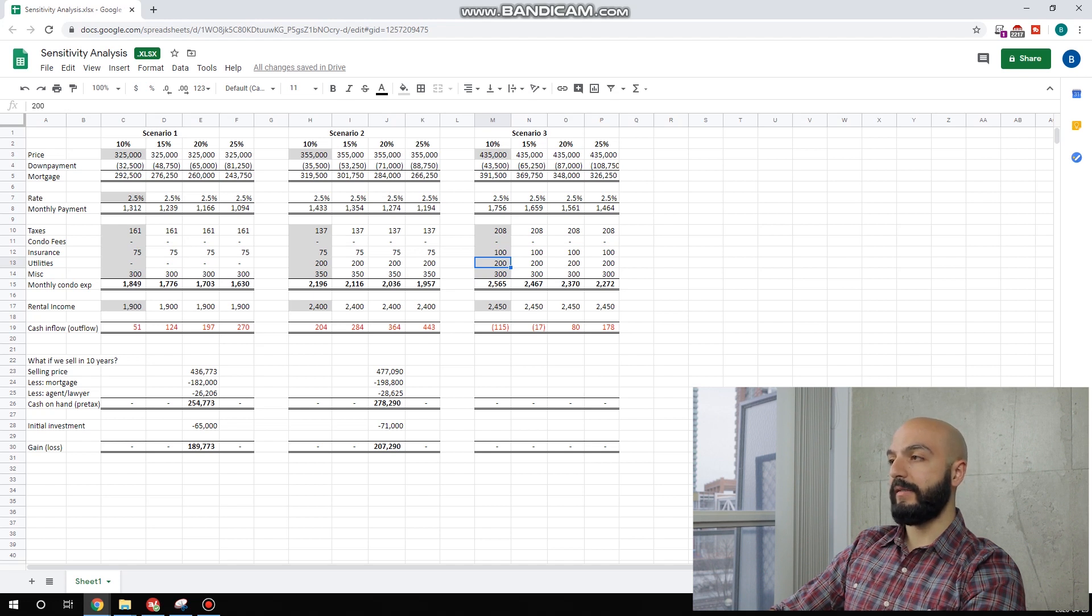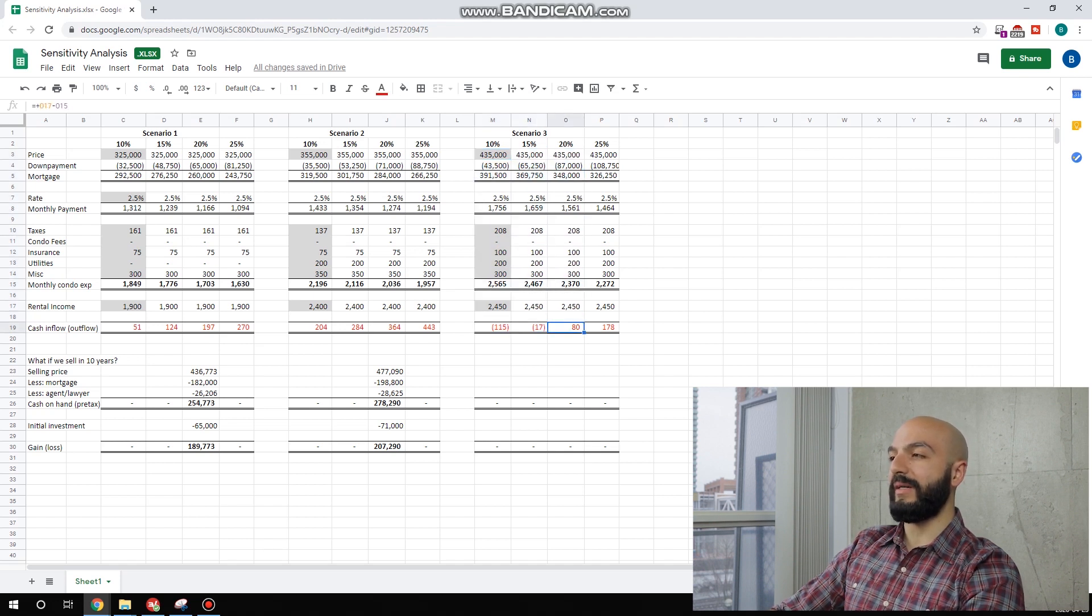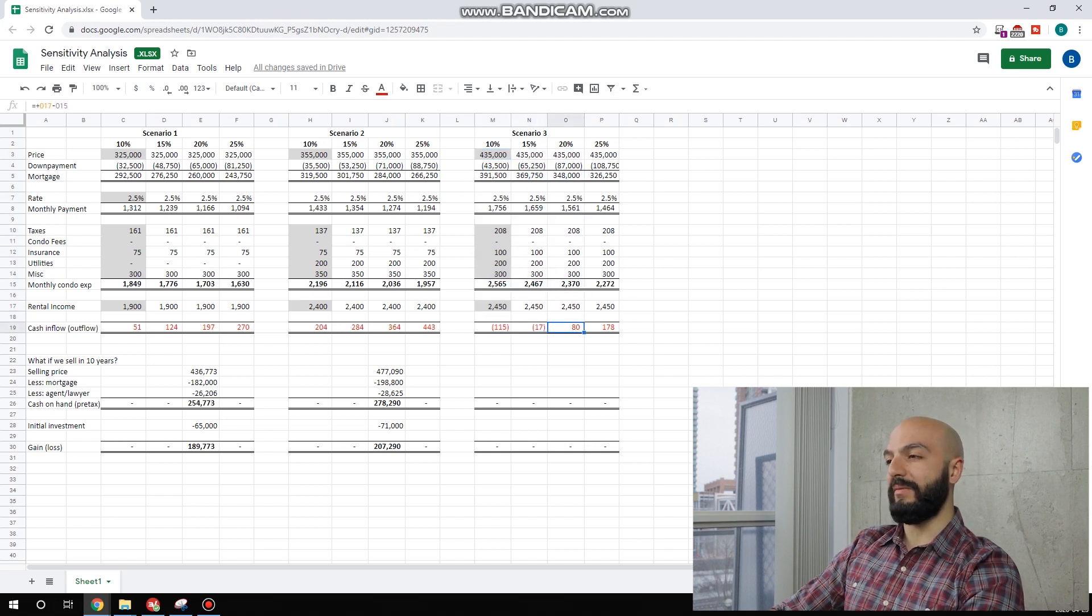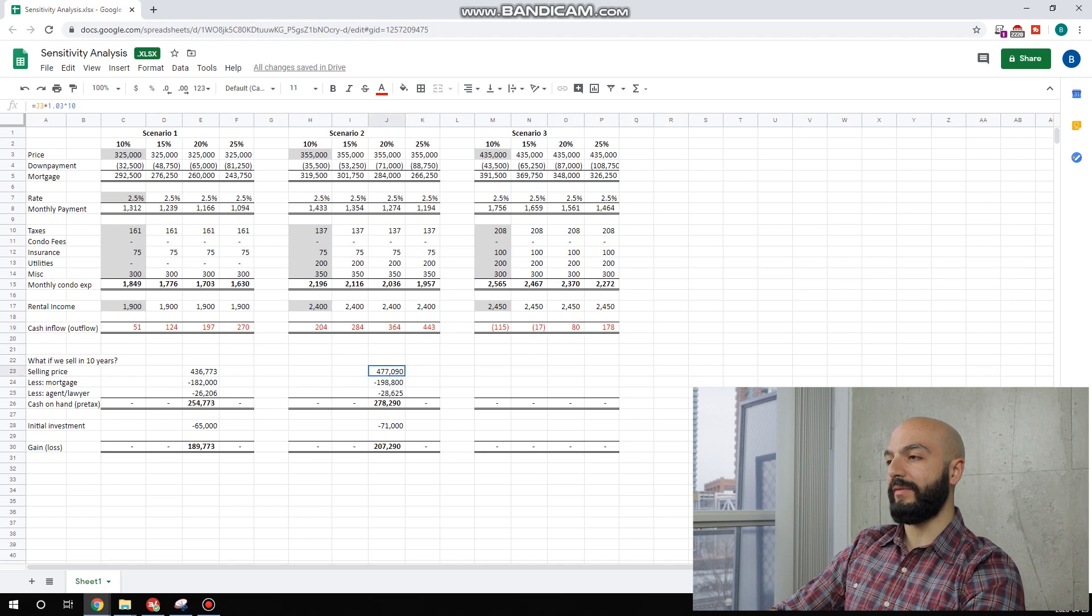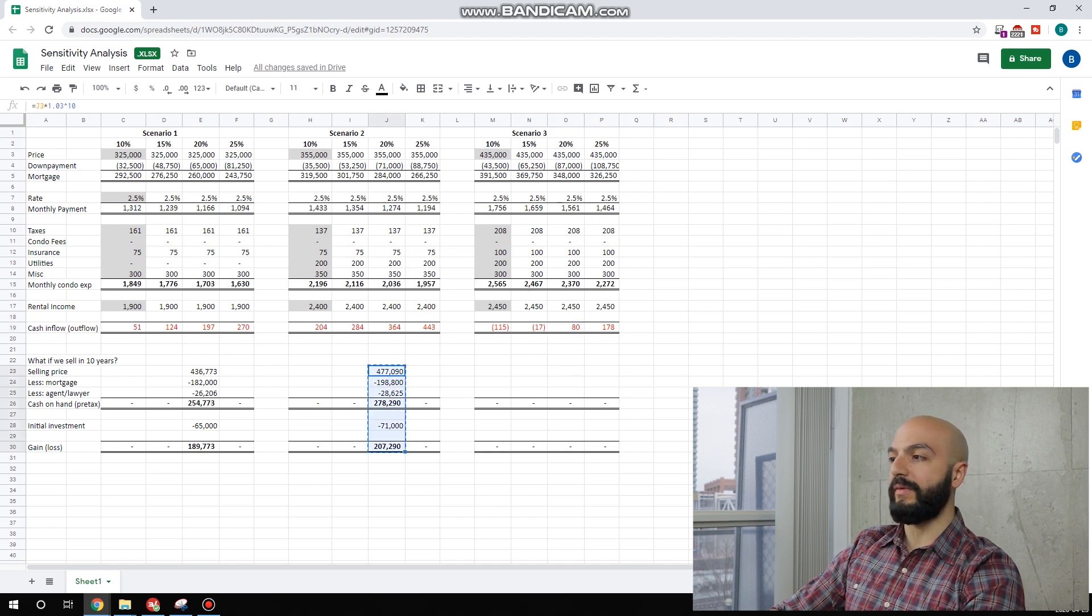This is a little more dicey. If you only have 10% down or 15%, you're cash negative. Even if you're at 20% and $80 a month, it's not that much of a buffer to be safe. But it's all a risk we take when we invest in properties.